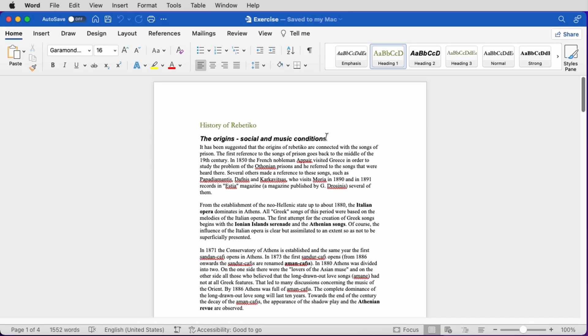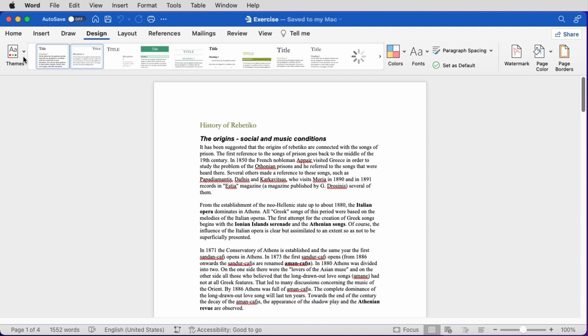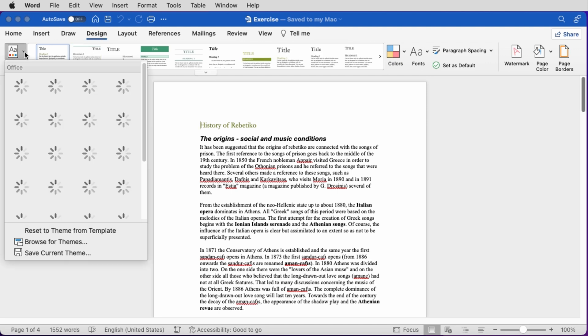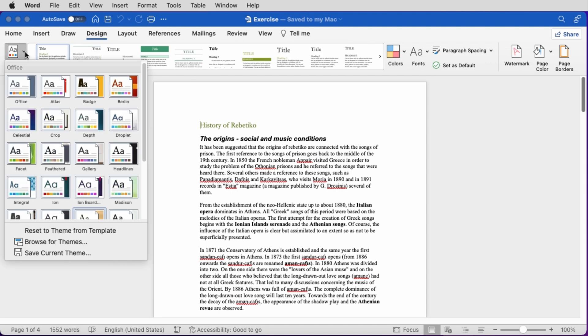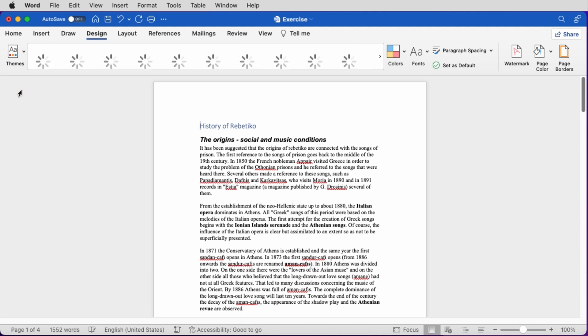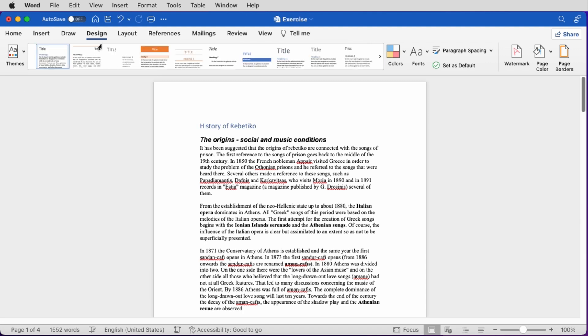Word has a lot of predefined themes and we can create our own. Let's see how we can change the document theme. We click on the Design tab of the ribbon and from the Themes button, we select the theme we want — in our case, the Office theme.